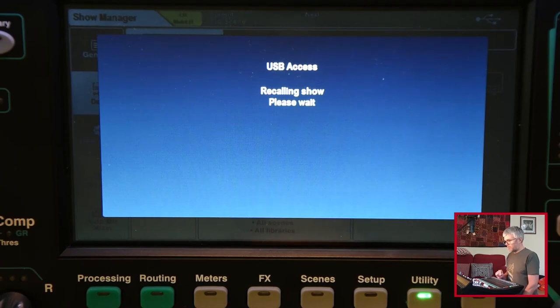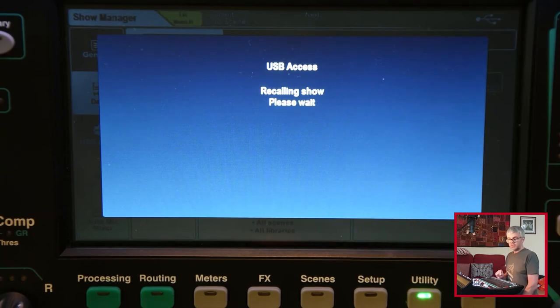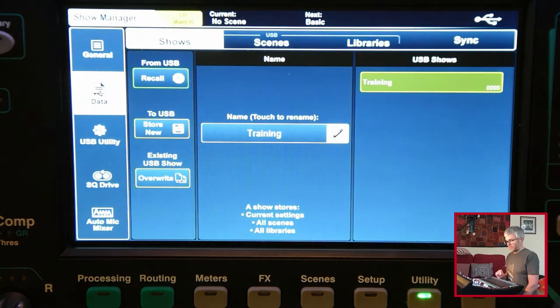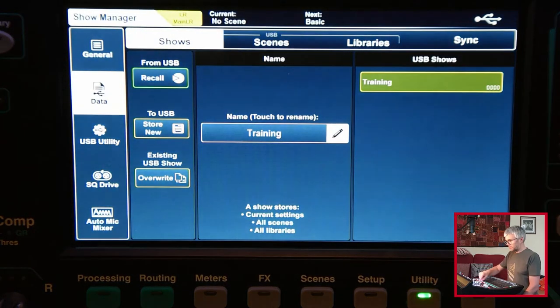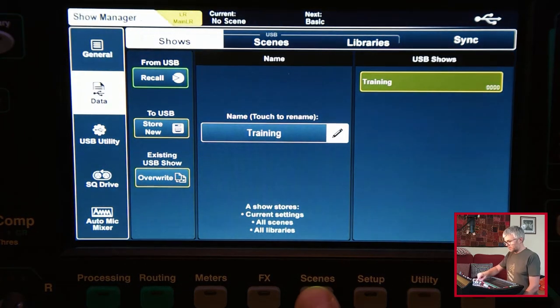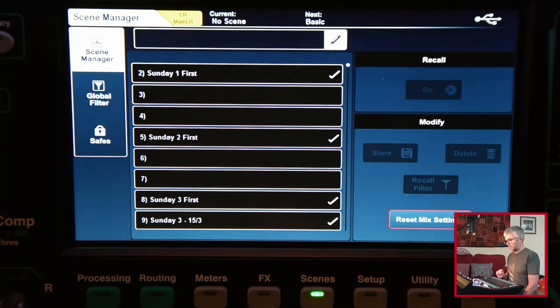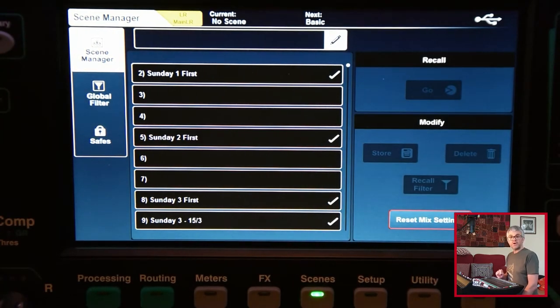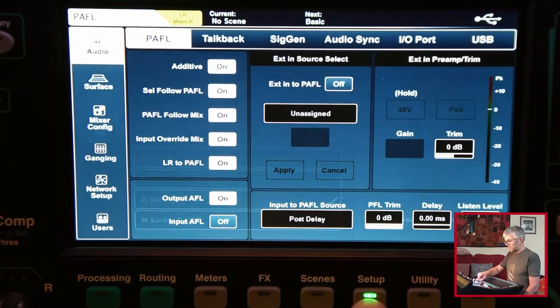That will basically load back in all of the things that I saved last time. So anything I deleted or changed will be overwritten. If I now go back to scenes, I've now got the ones back that I deleted. Great.